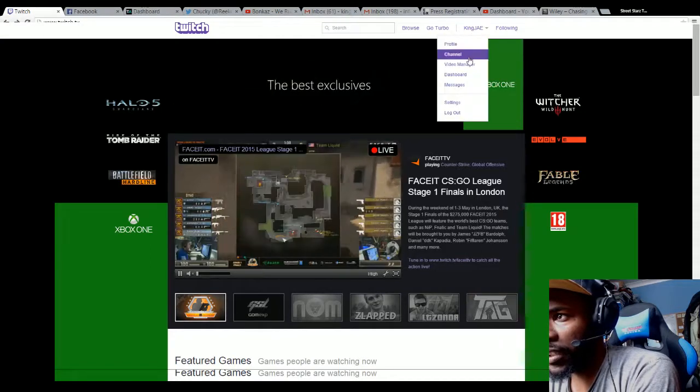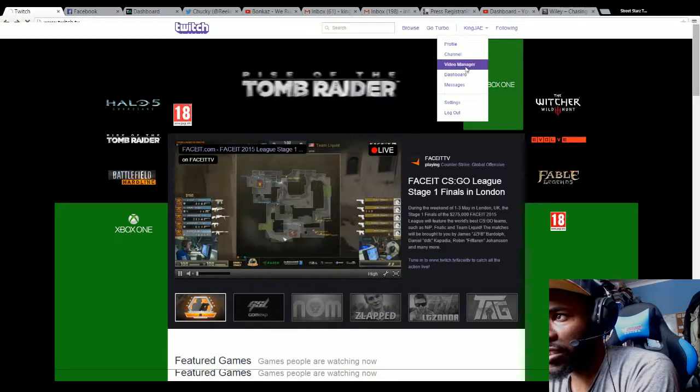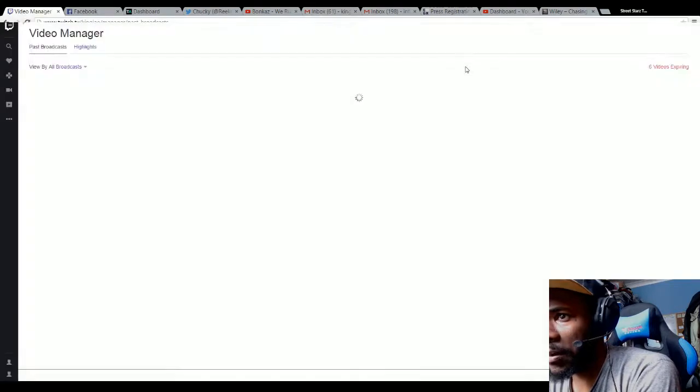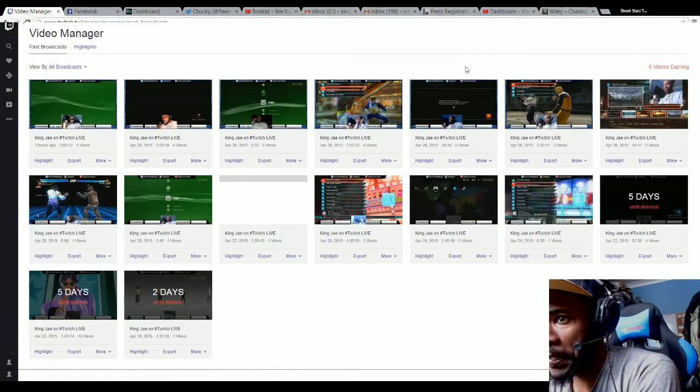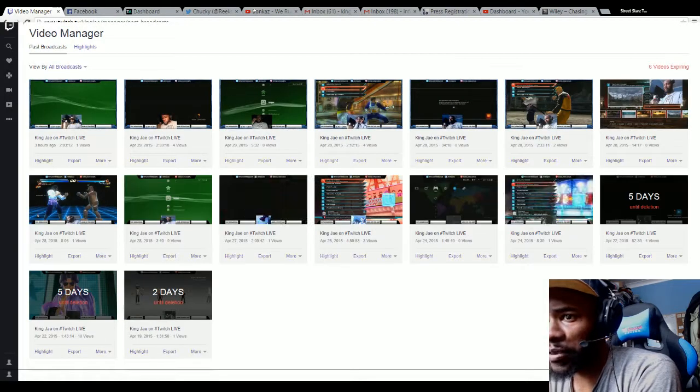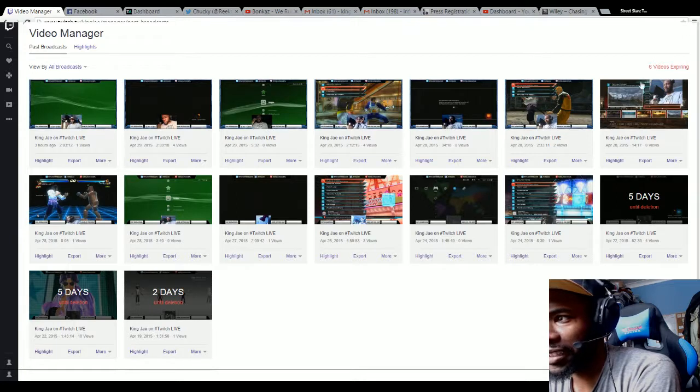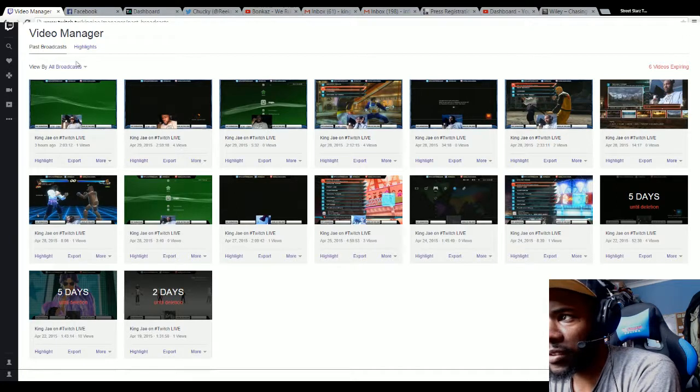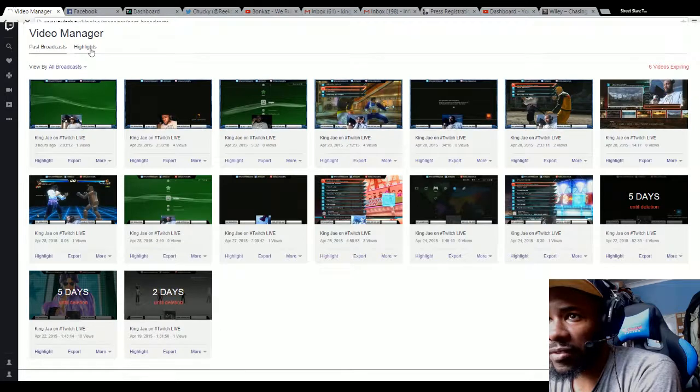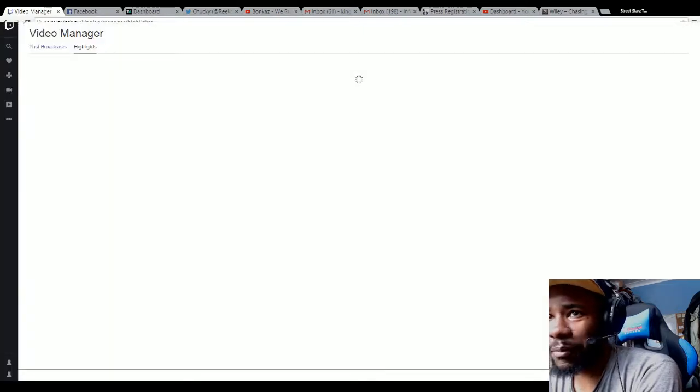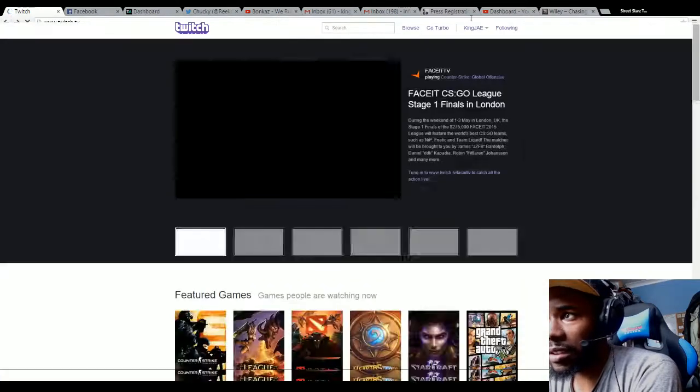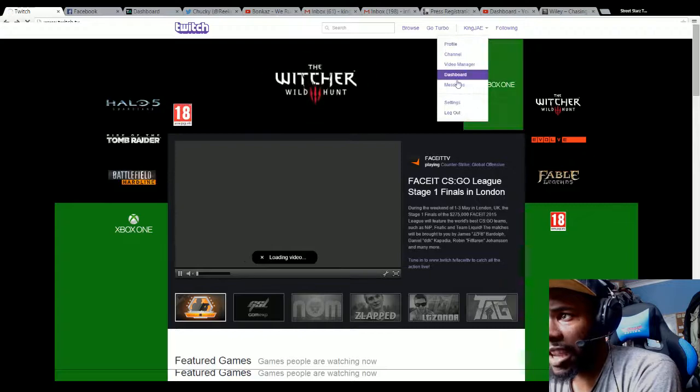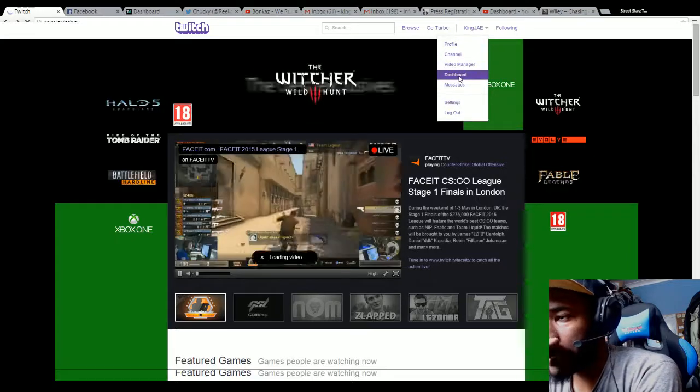Video Manager, pretty much the same thing, shows me all the videos. There's a couple videos that are going to be deleted, they delete every so often probably to clear space on the server. Highlights is pretty much the same thing.